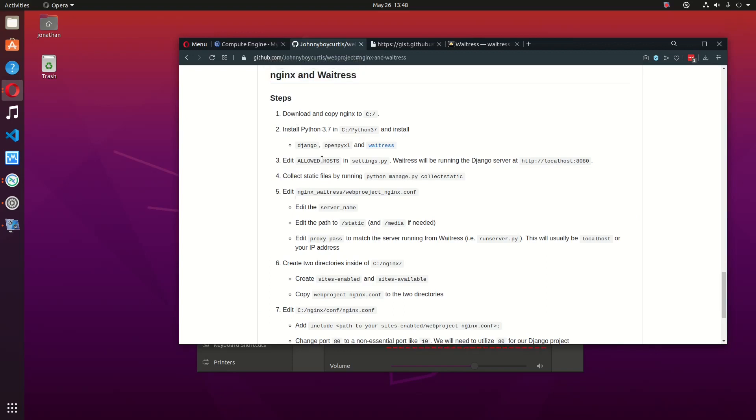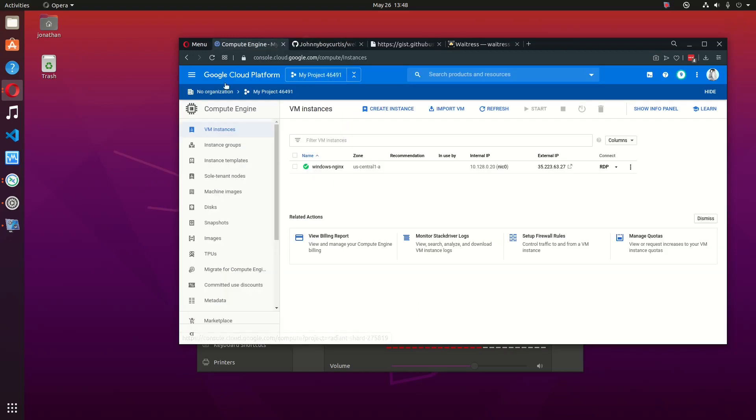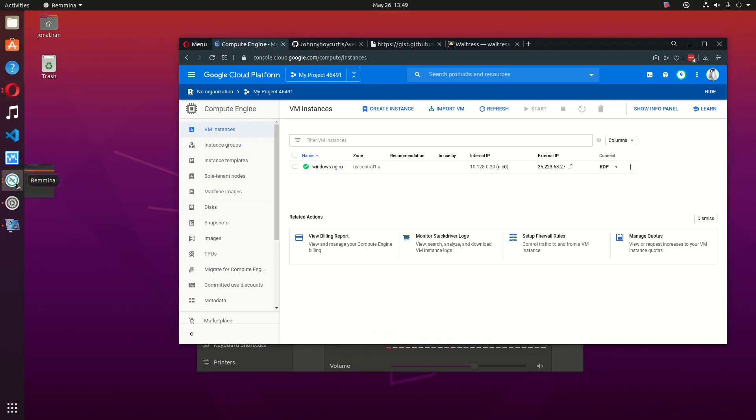The first thing that I need to do before I begin setting this up is spin up a new VM. I'll be using the Google Cloud Platform. You can use VirtualBox or whatever is available to you. Since I already have my VM running, I'm going to open that up.